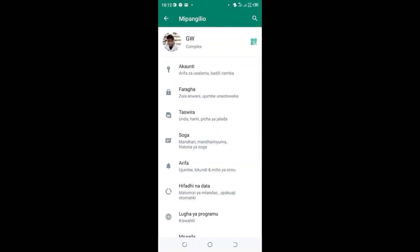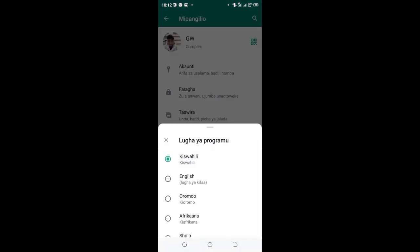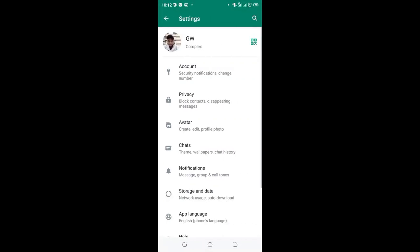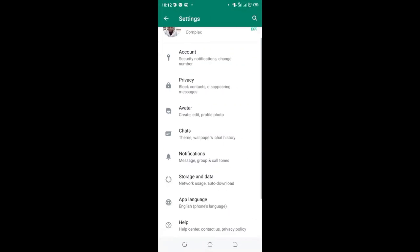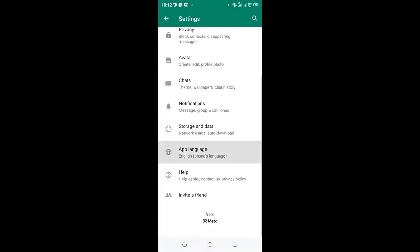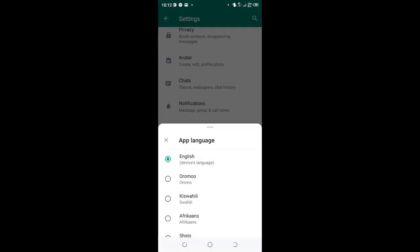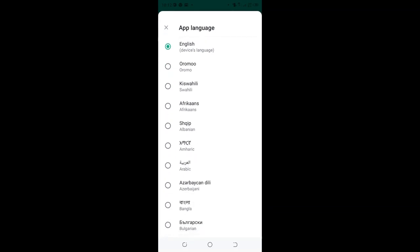And you see my WhatsApp has now been programmed in Kiswahili which most of the time I find chaotic to use. So I get it back to English so that I can navigate easily since I'm good in English.